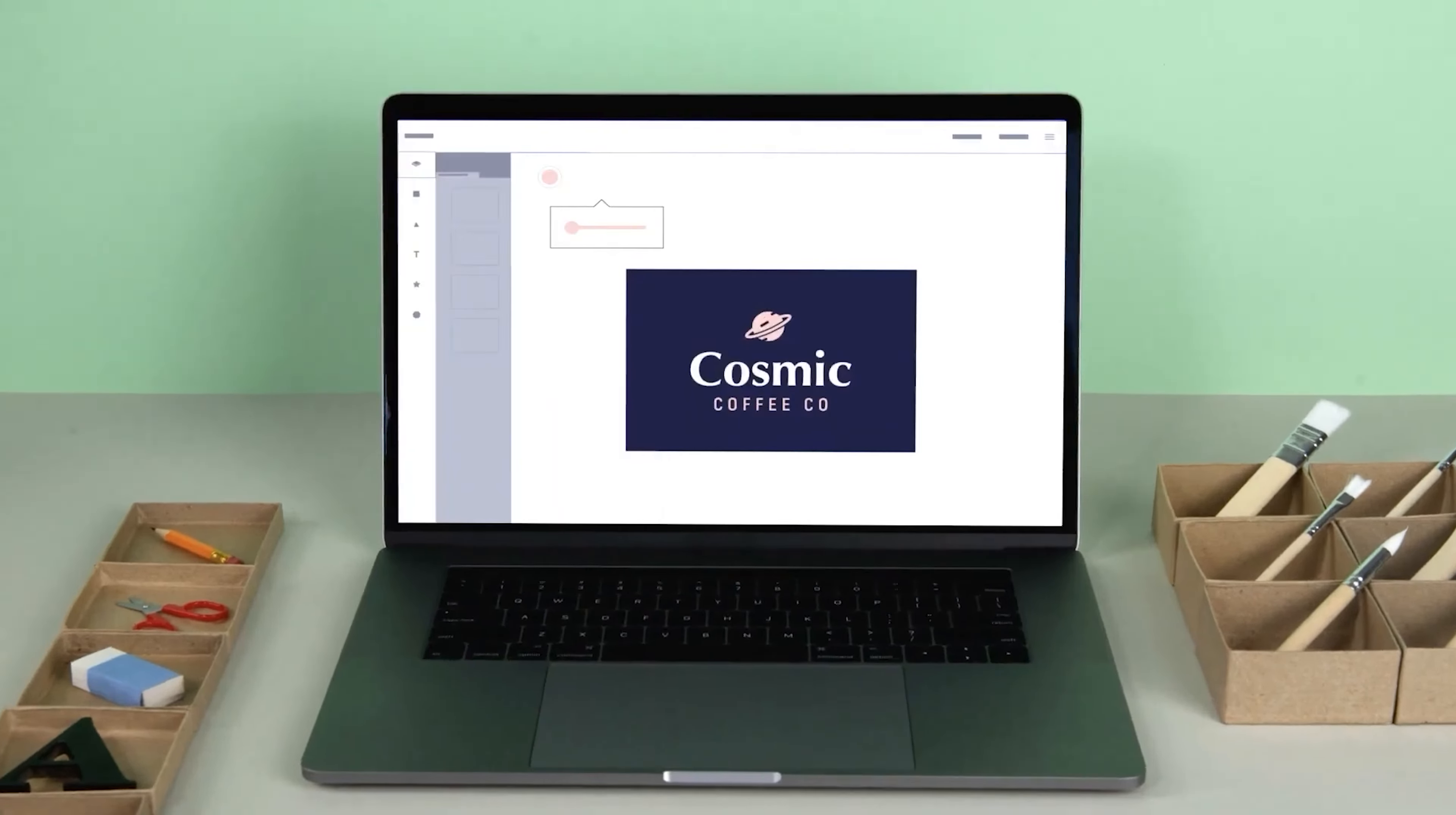Remember, your logo and cover art are the face of your podcast. Make it bold, make it unique, but most importantly, make it speak directly to your audience.